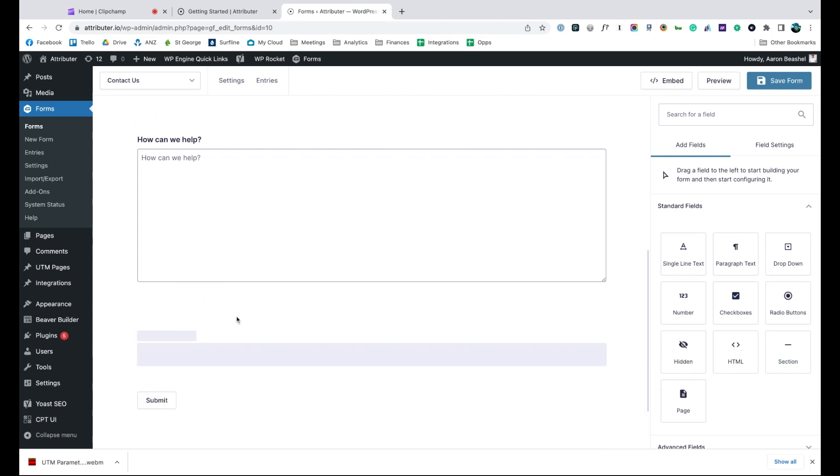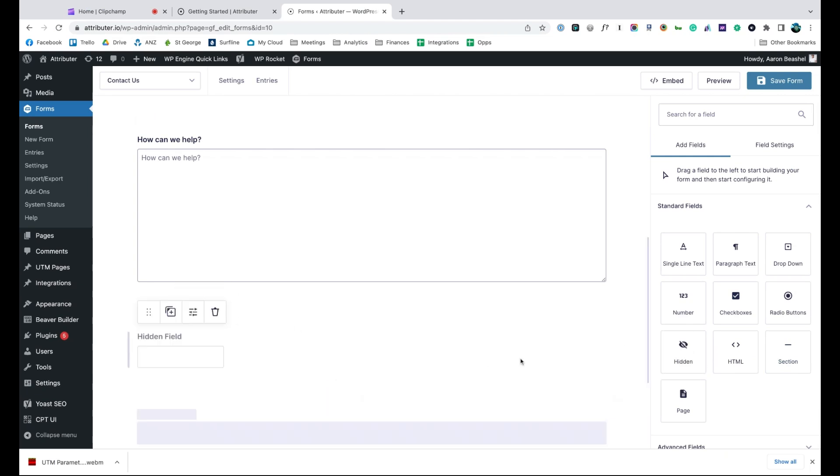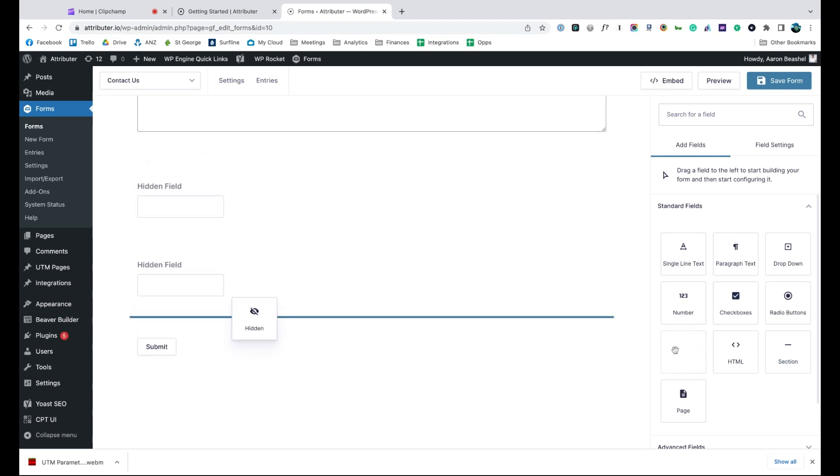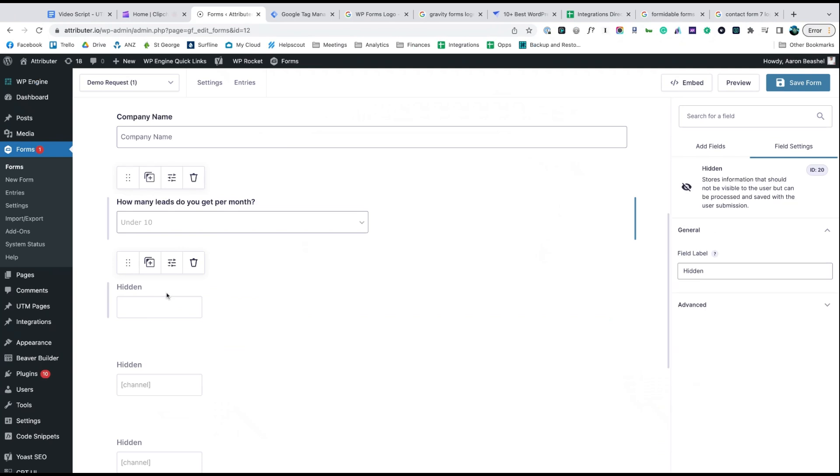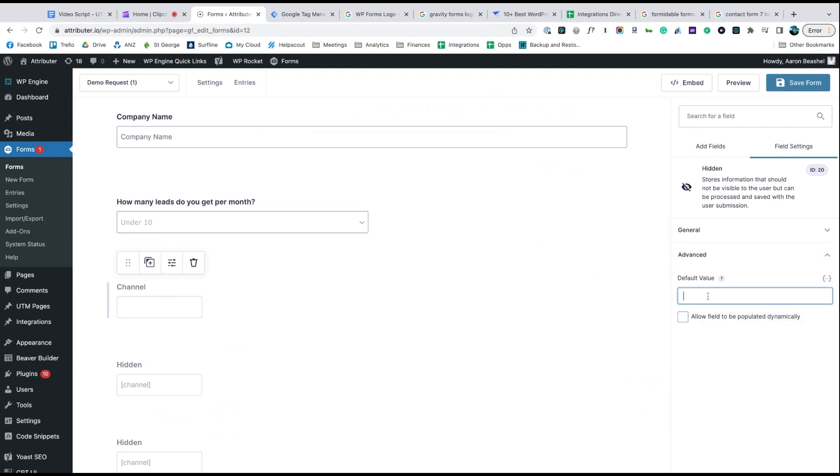Start by dragging and dropping six hidden fields to the bottom of your form. Once added, open up each of these form fields and give it a name and a default value. That's it, you're done.